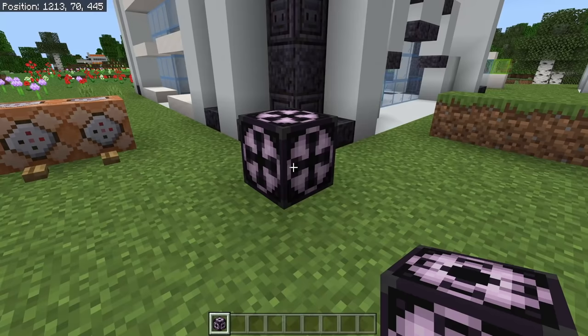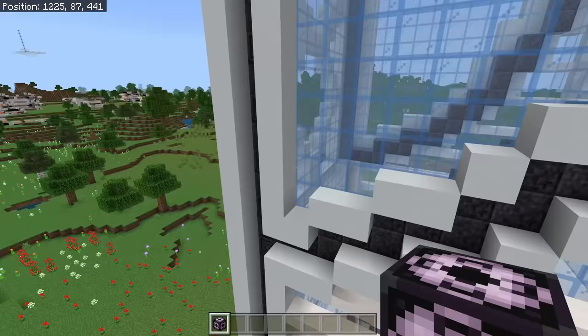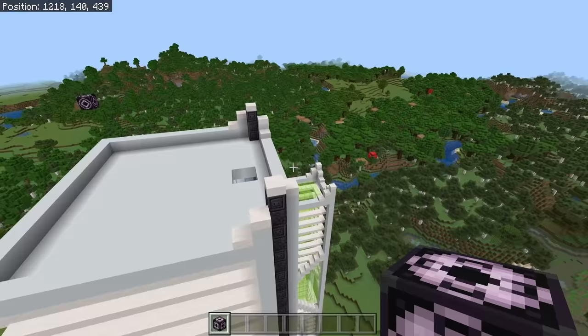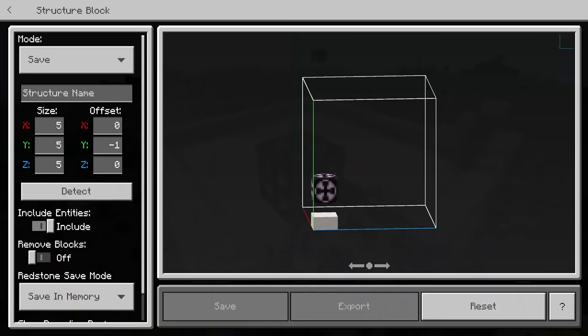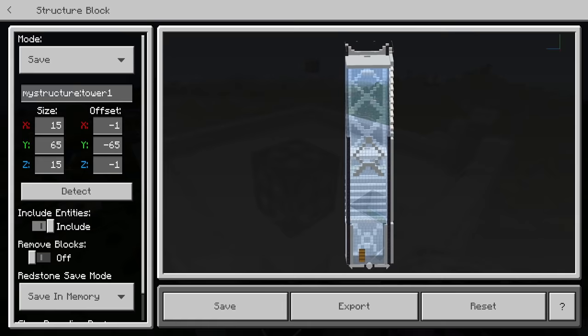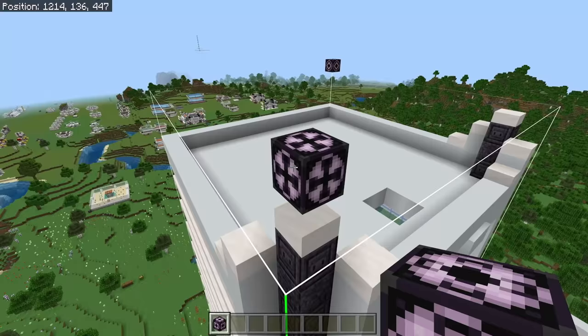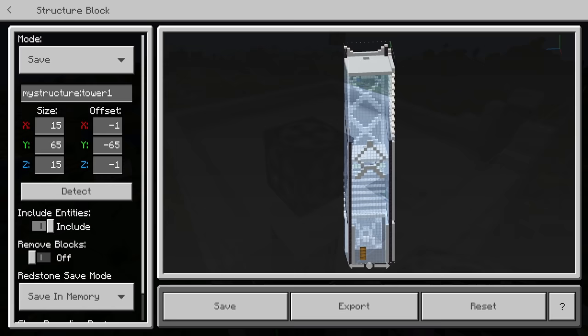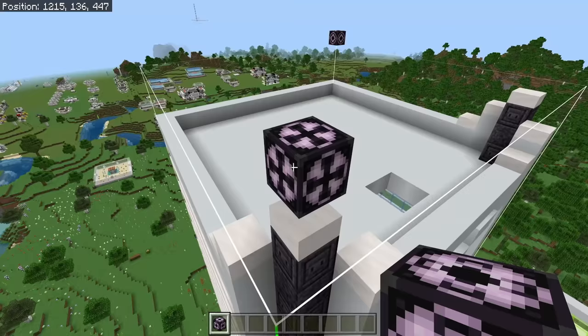So now we have a corner down at the very bottom left front corner. We can go ahead and place another structure block at the very top back right corner, and that is going to essentially create a cube going around the entirety of the build. You can now place down a structure block wherever you want, type in Tower 1, and then hit the Detect button. That should detect all of the corner blocks in the area — you might have to hit it a couple of times — and as you can see, that selects the entirety of the tower without needing to fiddle with any numbers. You can now go ahead and save this build and load it in at any other point in the world.